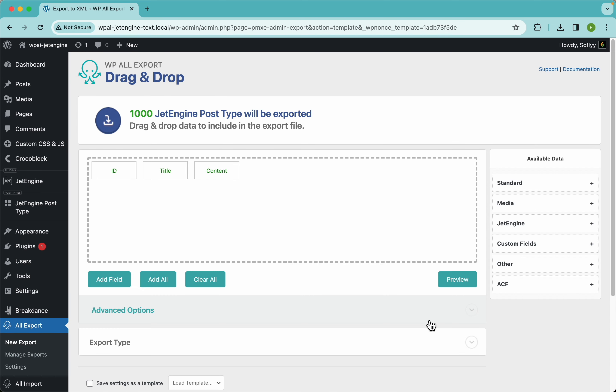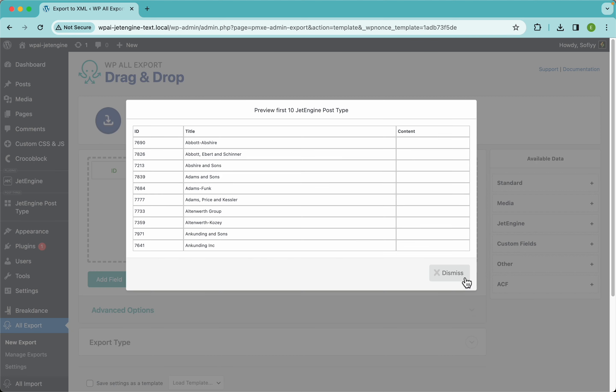And here guys you can see the main screen in WP All Export, which is the export template. This is the box we want to be building our file in. So if I hit preview, you will see the different columns: id, title, and content.